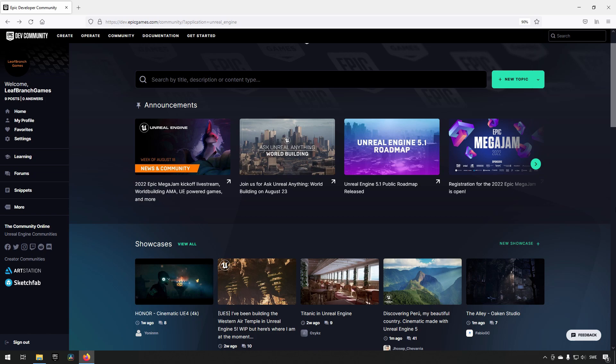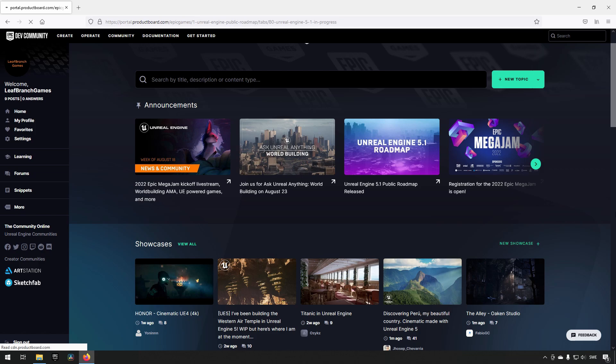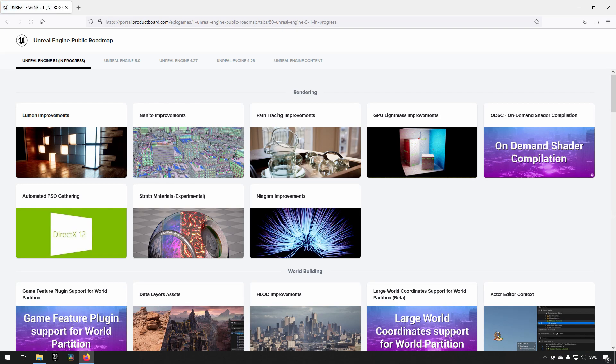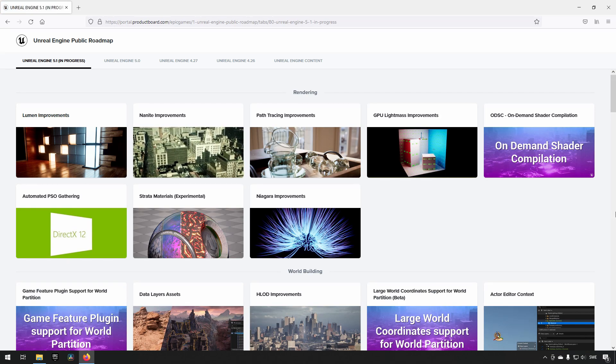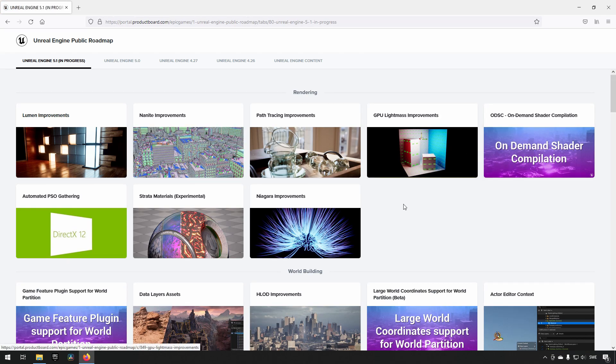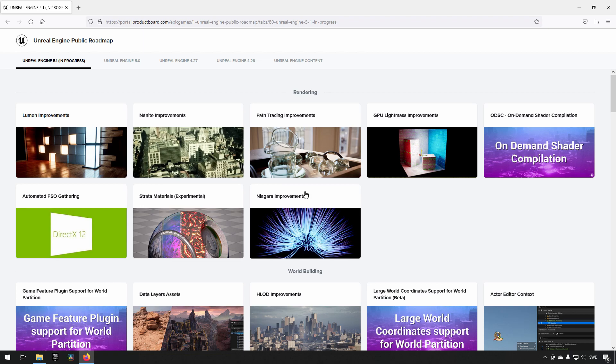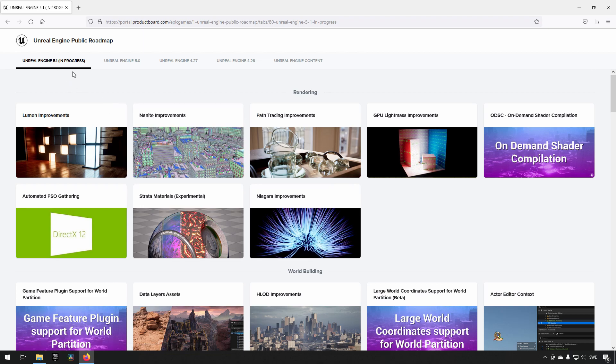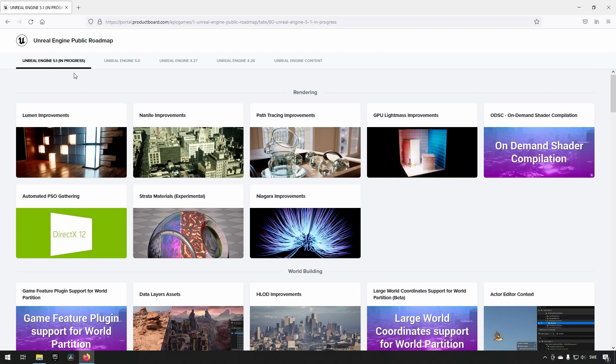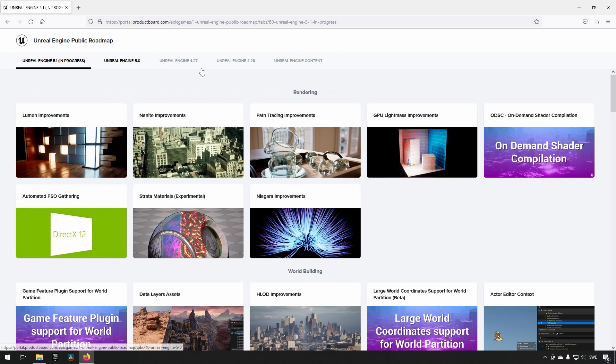The reason we're looking at this page today is because they've released the Unreal Engine 5.1 roadmap. This is the page we're taken to, and these are the things they're working to include in the Unreal Engine 5.1 release. You can also see previous releases in this section.